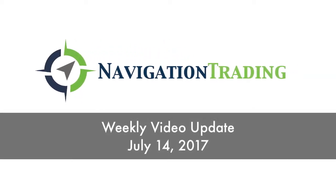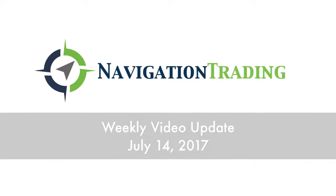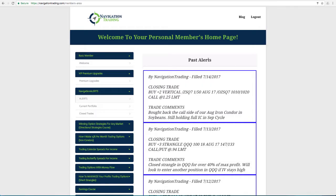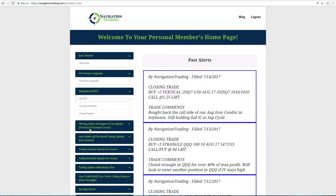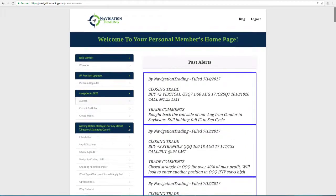Hey everyone, welcome to this week's video update. Today is Friday, July 14th. Hope everybody had a great week of trading.